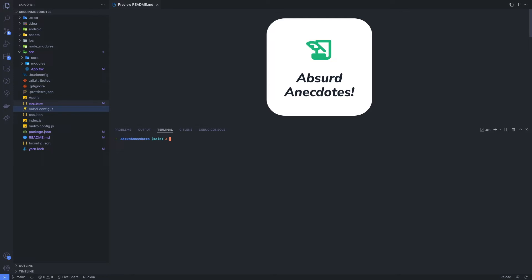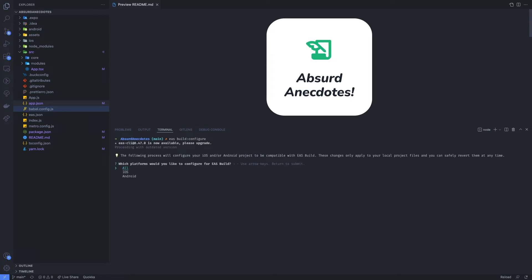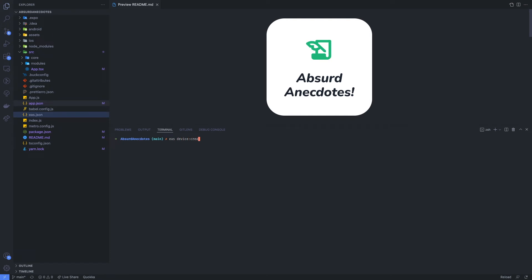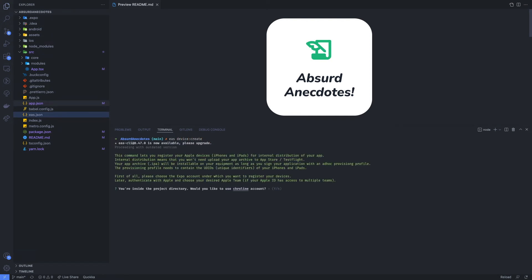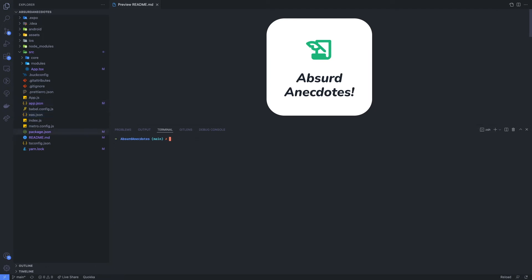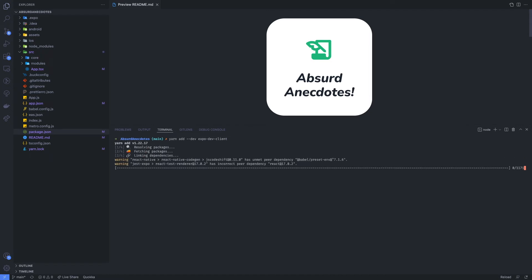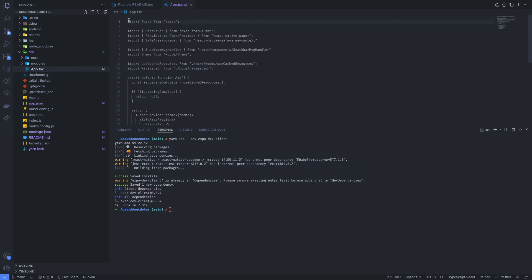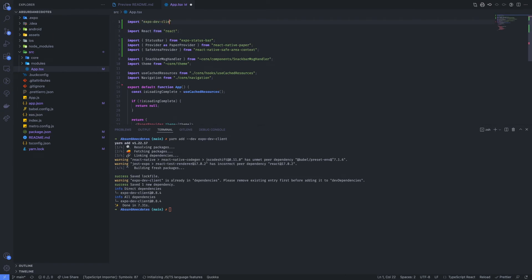Run EAS Build Configure — this will enable EAS in your project. If you're going to run your app on iPhone or iPad, run EAS Device Create to register your device with EAS and follow the steps provided on screen. Next, run yarn install --dev expo-dev-client. This package adds useful developer tools to your development build. Once the package is installed, jump into your app's entry file — in this case app.tsx — and import the Expo dev client package.